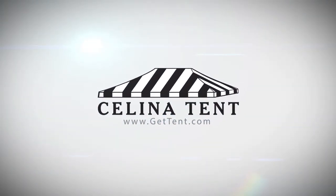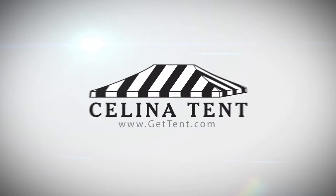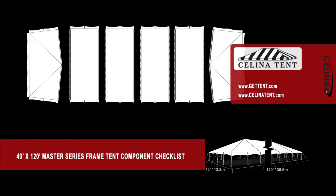GetTent.com. This is an overview of the components required to set up a 40 foot by 120 foot West Coast style frame for use with Salinas Master Series Frame Tent.